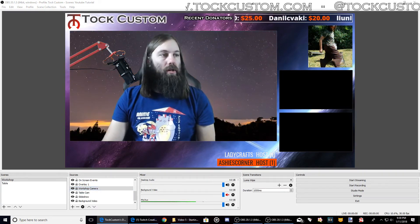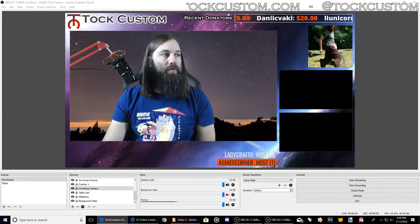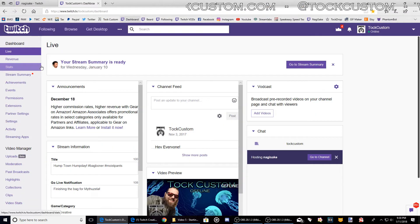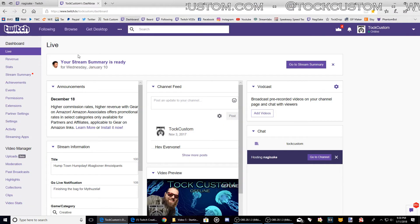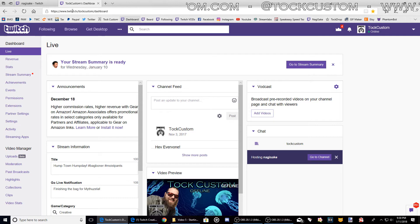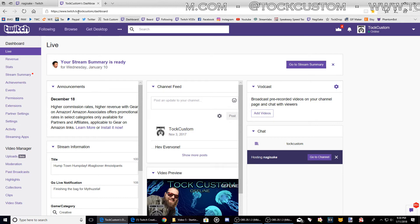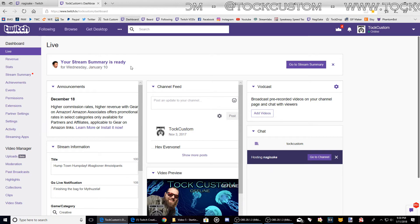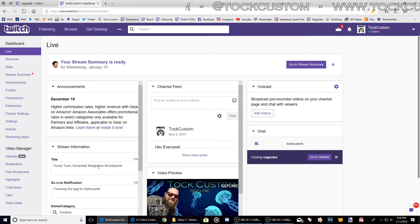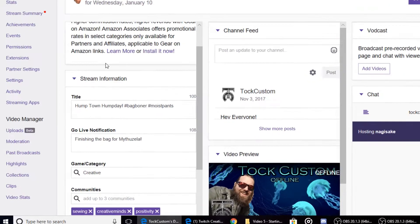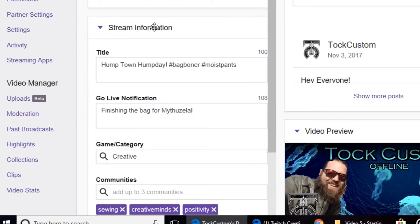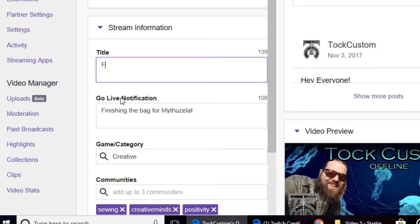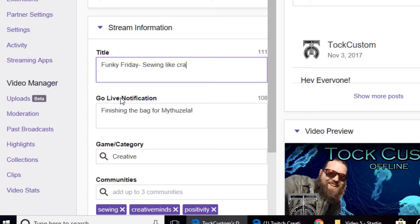All right, so to update our stream title, I'm going to grab my Twitch dashboard right here, which was twitch.tv slash your channel name slash dashboard. And you're going to find on the left where it says stream information. You're going to want to update this to whatever you want the title to be. So say it's funky Friday or something like that, and you're sewing like crazy.